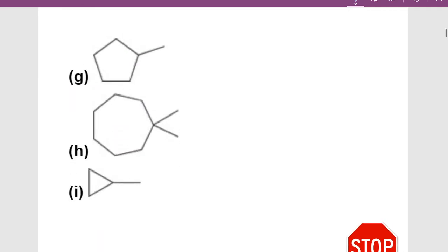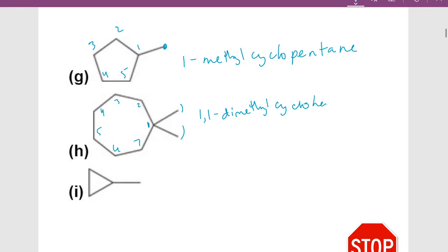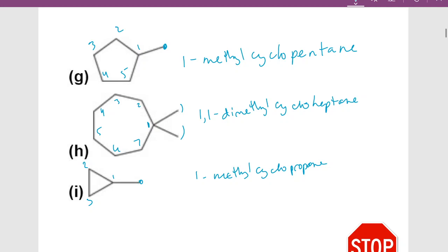This is the last slide in this video. The next molecule is a 5-carbon ring with a methyl group on the ring. I can start numbering anywhere in a ring, so this is 1-methylcyclopentane. Molecule H has 7 carbons in a ring with two methyl groups at the same carbon, so that's 1,1-dimethylcycloheptane. The last molecule has a 3-carbon ring — prop — with a methyl group at the first carbon, making it 1-methylcyclopropane. That's all for this video; in the next video we'll do more naming.